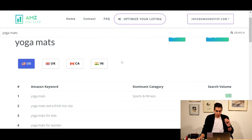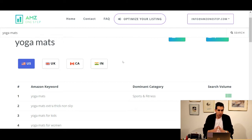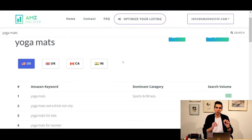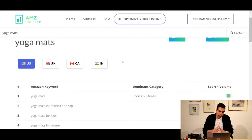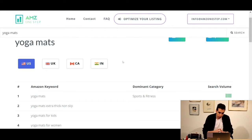The second thing I want to highlight is probably the most crucial feature of our tool: it extracts data directly from Amazon. I cannot stress this enough. A lot of people have been asking us for proof, and we said we're going to do a demo video — and this is exactly where we show you.